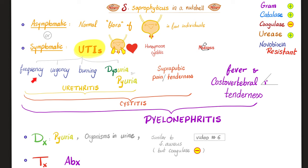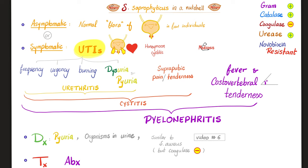Symptoms of urethritis are frequency, urgency, burning dysuria, and maybe pyuria. Symptoms of cystitis are all of the above, plus suprapubic pain, tenderness, and sense of fullness. Symptoms of pyelonephritis are all of the previous ones, plus fever and flank pain and costovertebral angle tenderness. Diagnosis: there is pus in the urine, organisms in the urine, and these organisms are coagulase negative. Treatment is antibiotics.